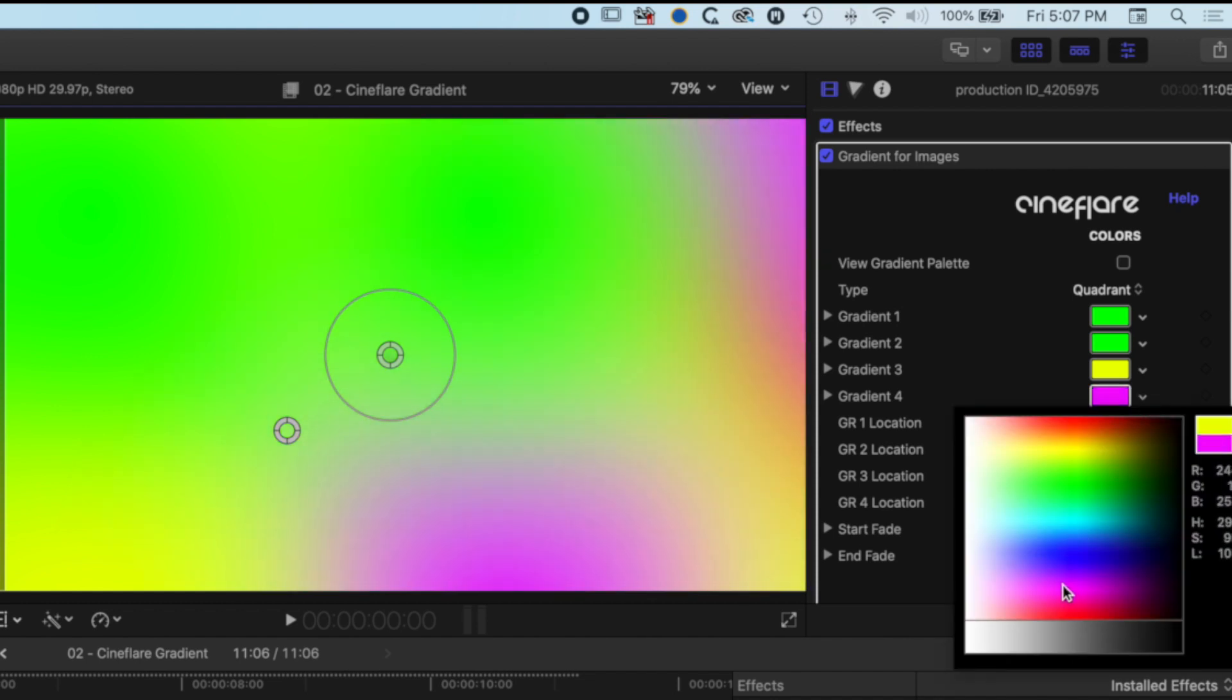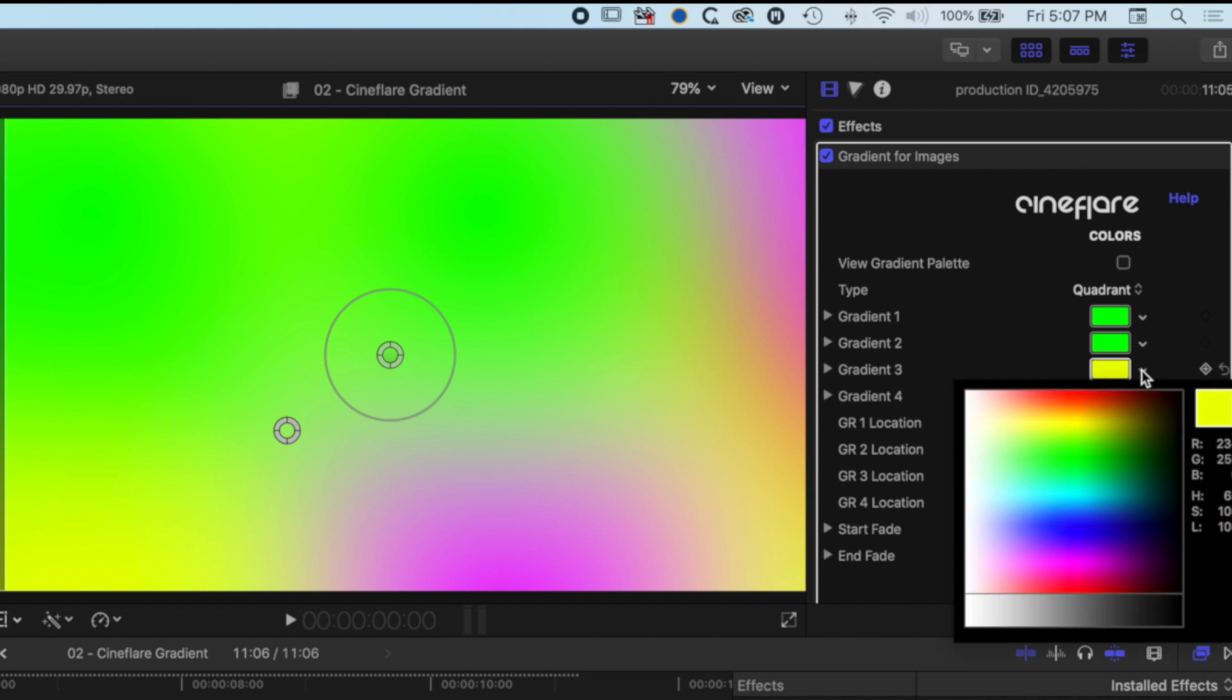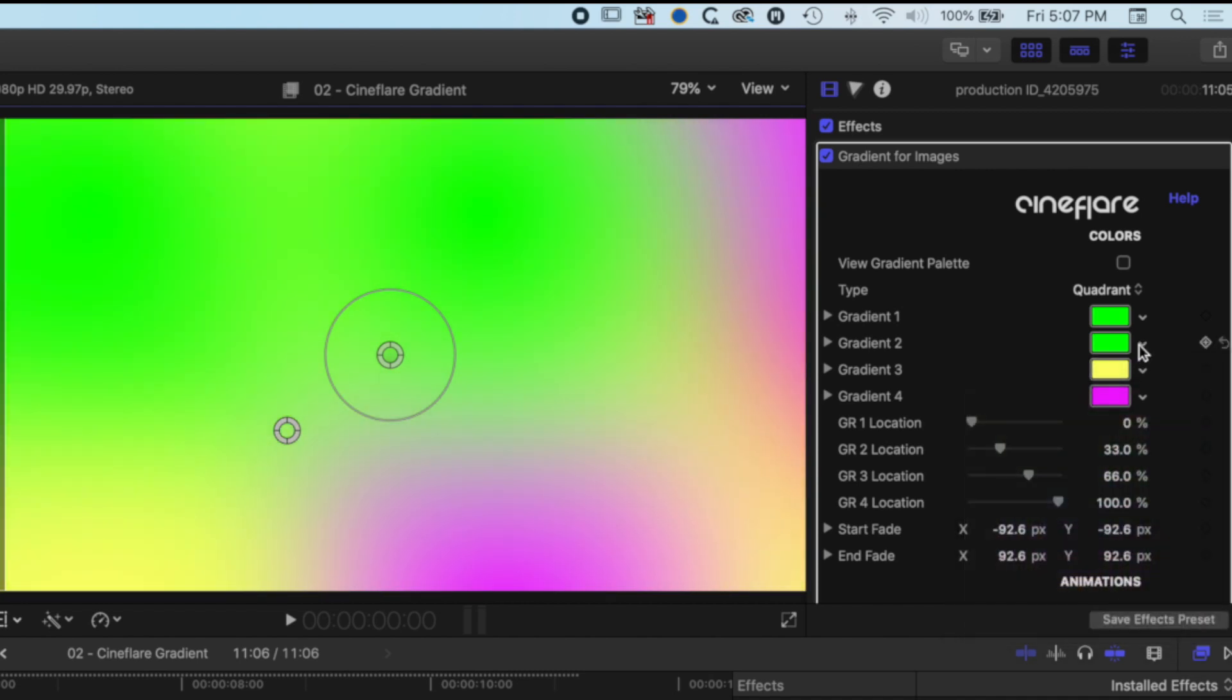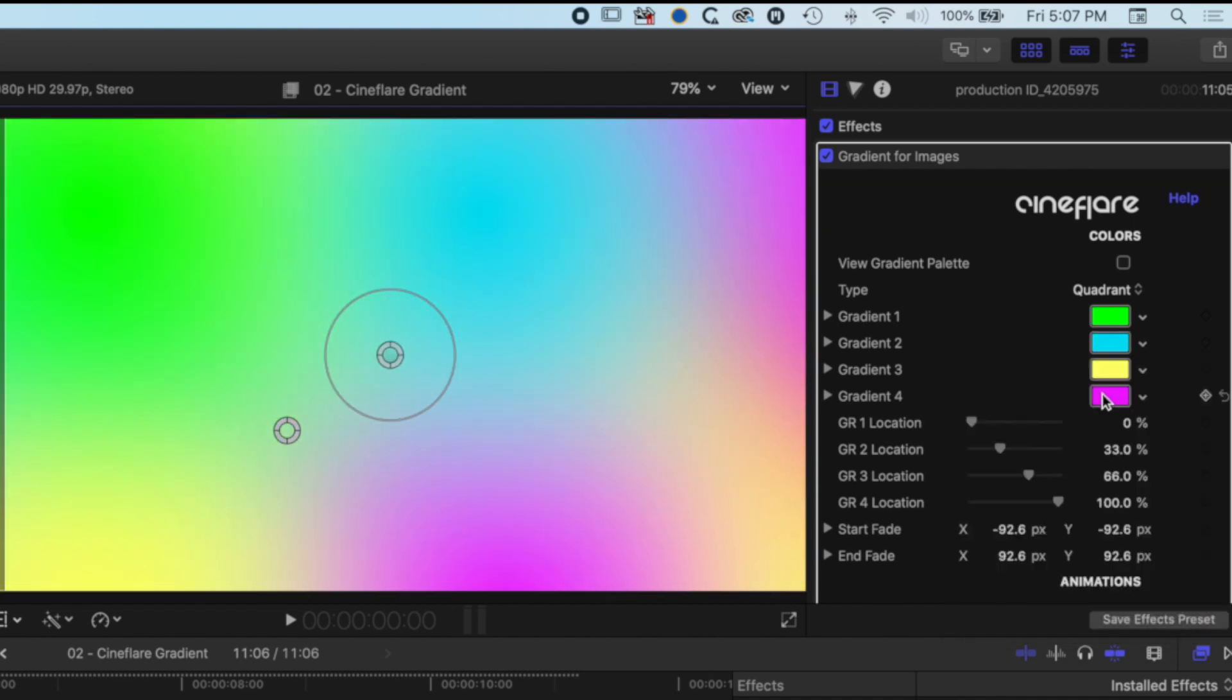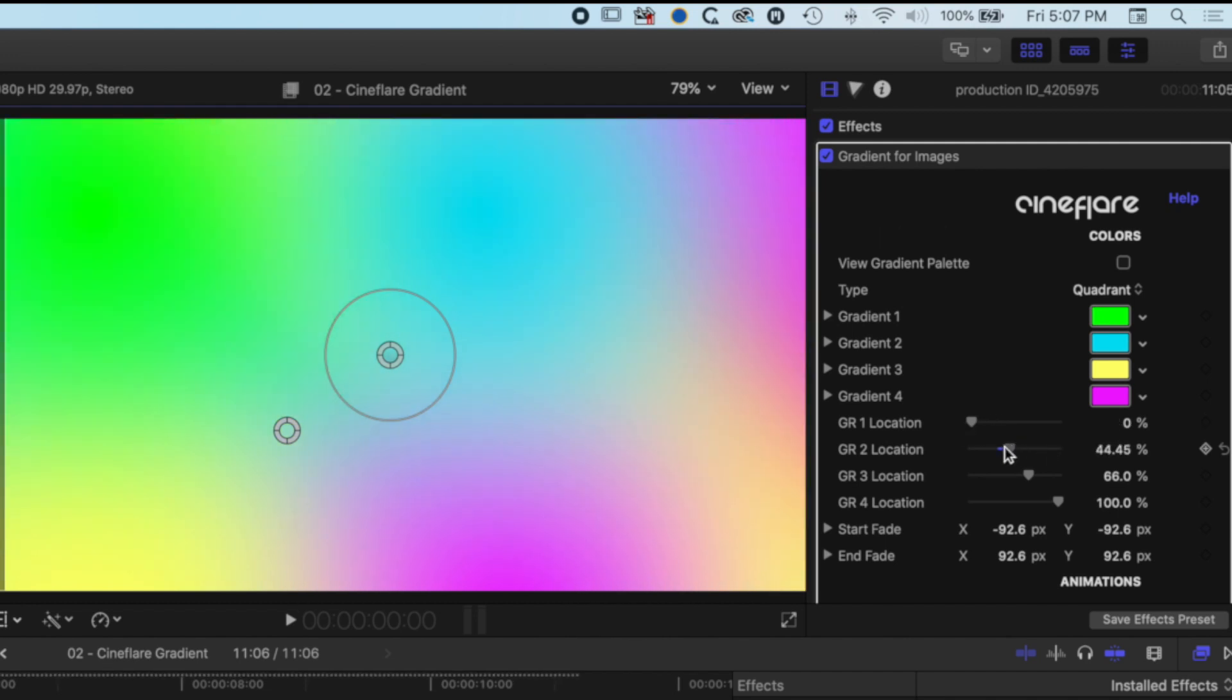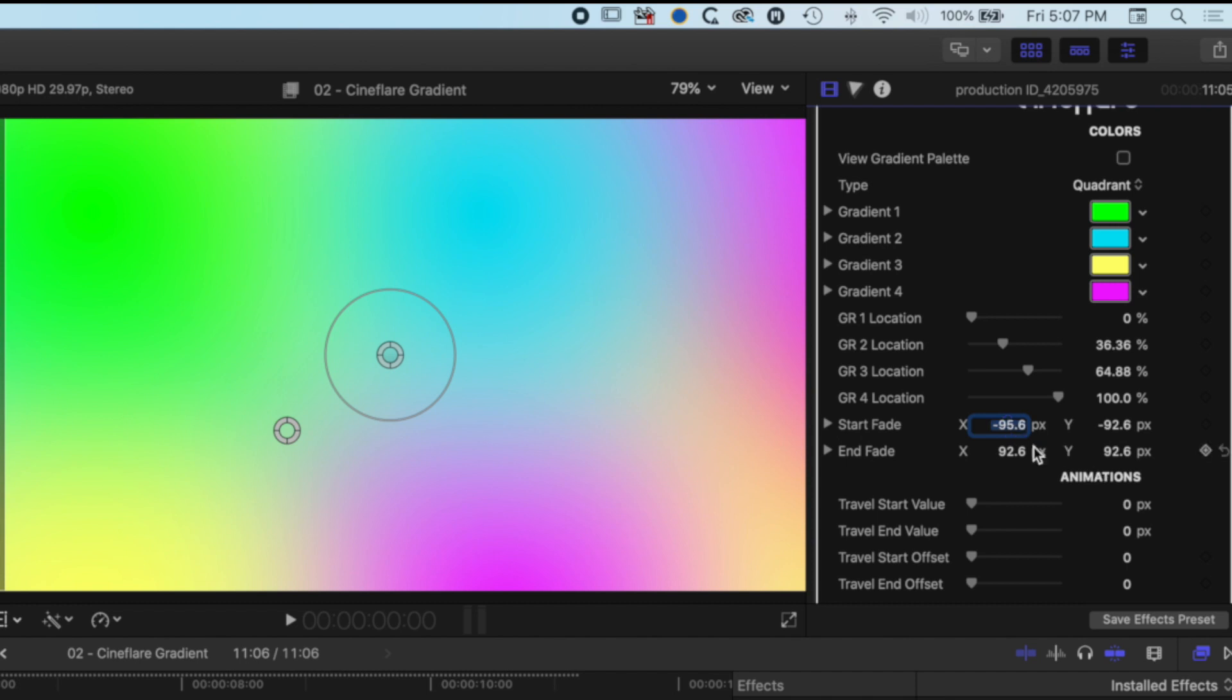I'm going to click on the dropdown here to select some different colors. We'll mix these up a little bit away from the original colors. You can see we've got the different locations of our gradients here, and then we've got the options for the start fade and the end fade. Basically, where this is starting and finishing. We'll leave these at the default for this particular example.